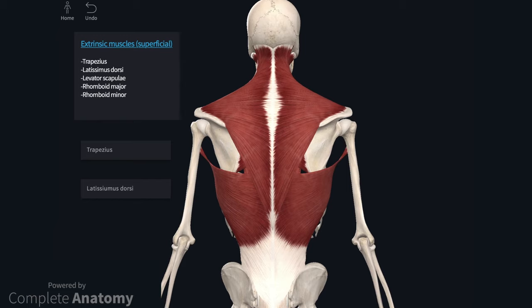The superficial layer in the extrinsic group are muscles that run between the back and upper limb. A common feature of these muscles is that all of them, except trapezius, are innervated by nerves derived from the brachial plexus. So let's start with trapezius and latissimus dorsi.